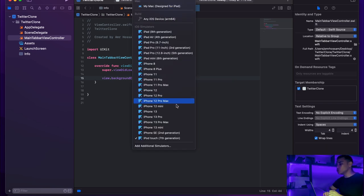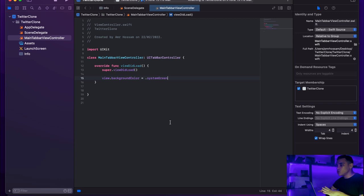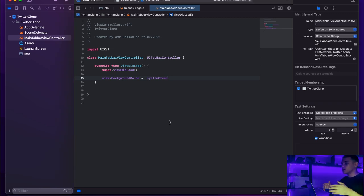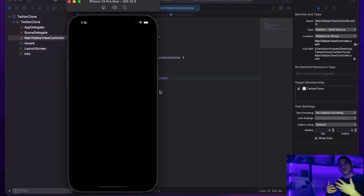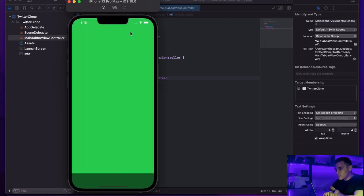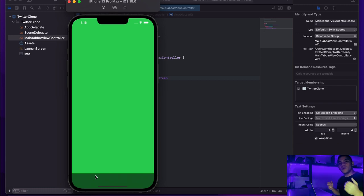I'll give MainTabBarViewController a green background so we can verify everything is working. I'll select iPhone 13 Pro Max, then build and run. It takes a little time on the first build, but as you can see we have the tab bar at the bottom of the screen and the system green background is shown — so it's working.